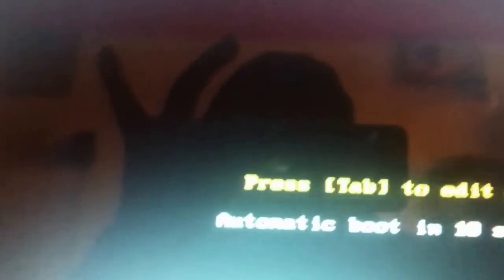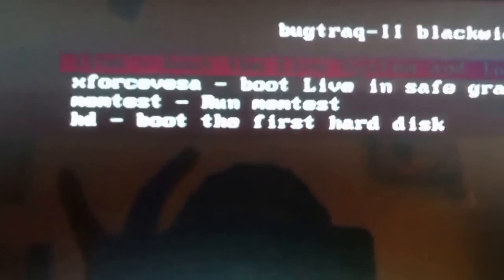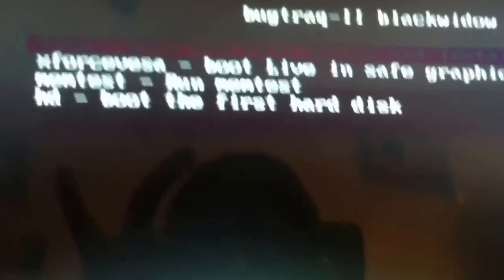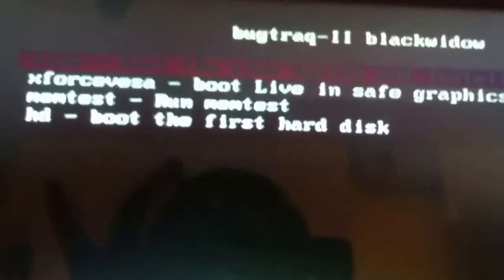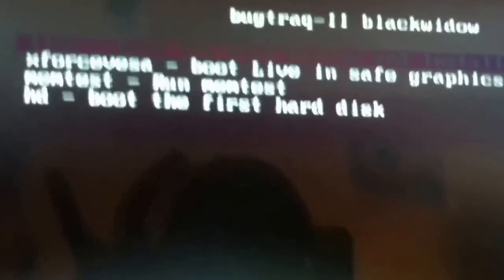Our laptop will be starting from that CD. I have installed BackTrack 2 in that live CD. I will press enter and see the consequences.